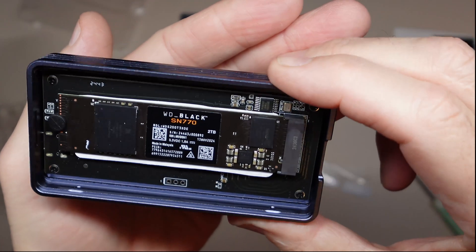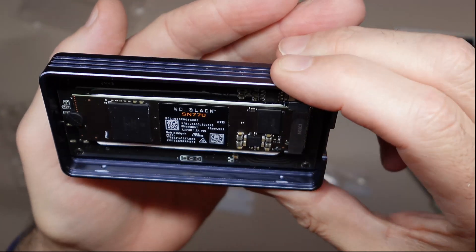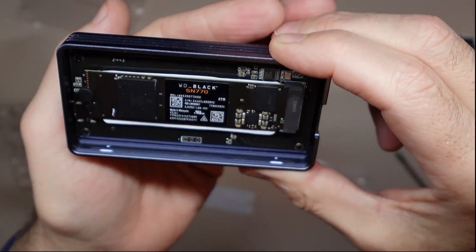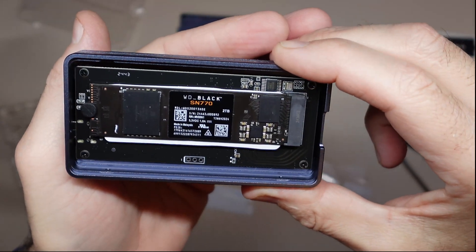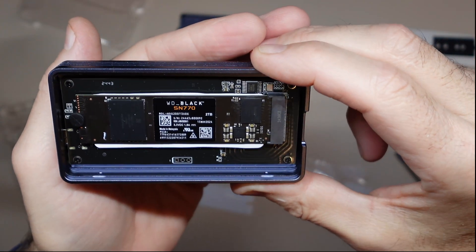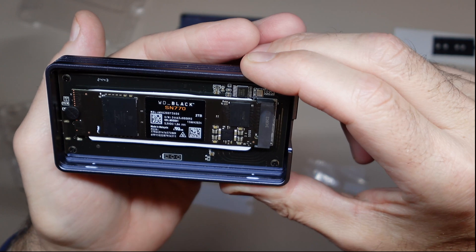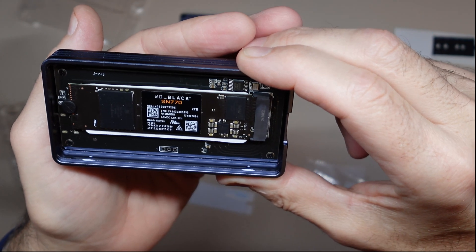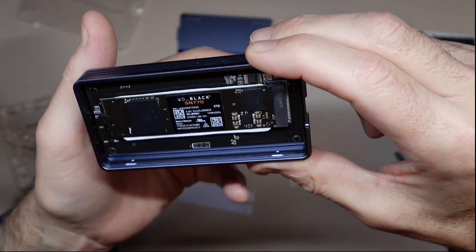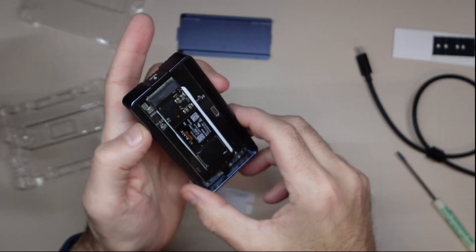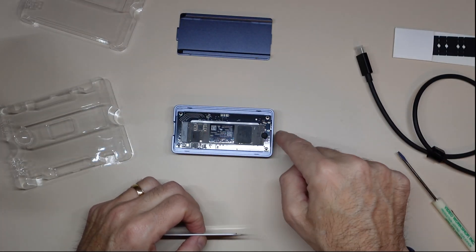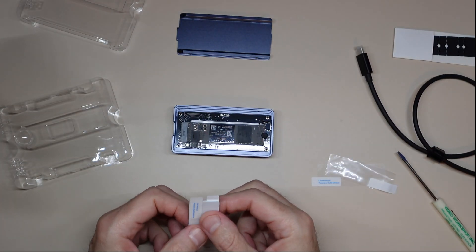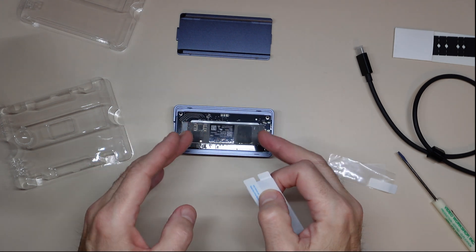So you've got the thermal pad on one side, which I think it's okay. It doesn't hurt it. I mean, anytime you get heat dispersion or whatever you want to call it, it works fine for me. And then we're going to put the second one on top and then we're going to close it up. Like I showed you really easy.